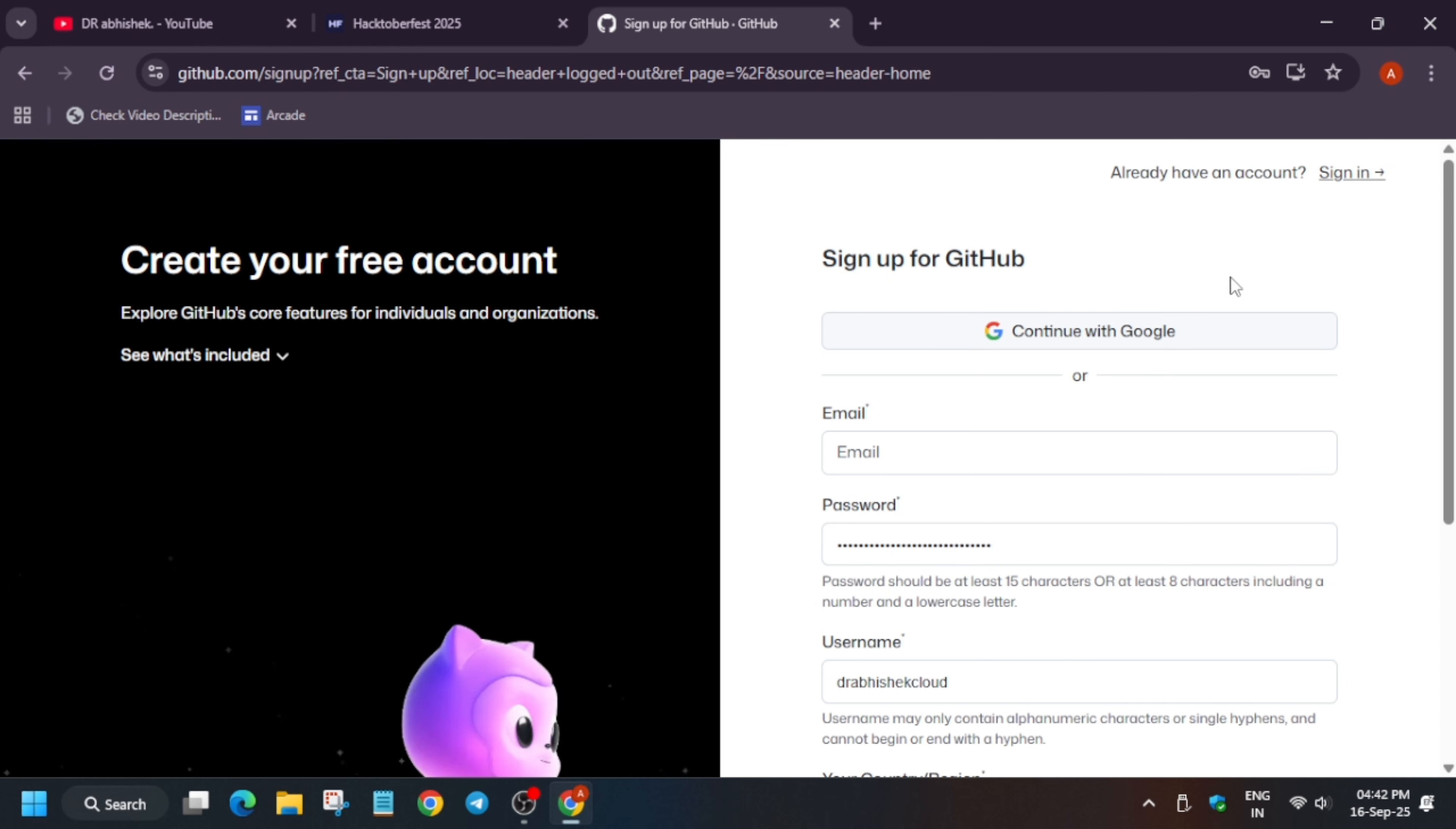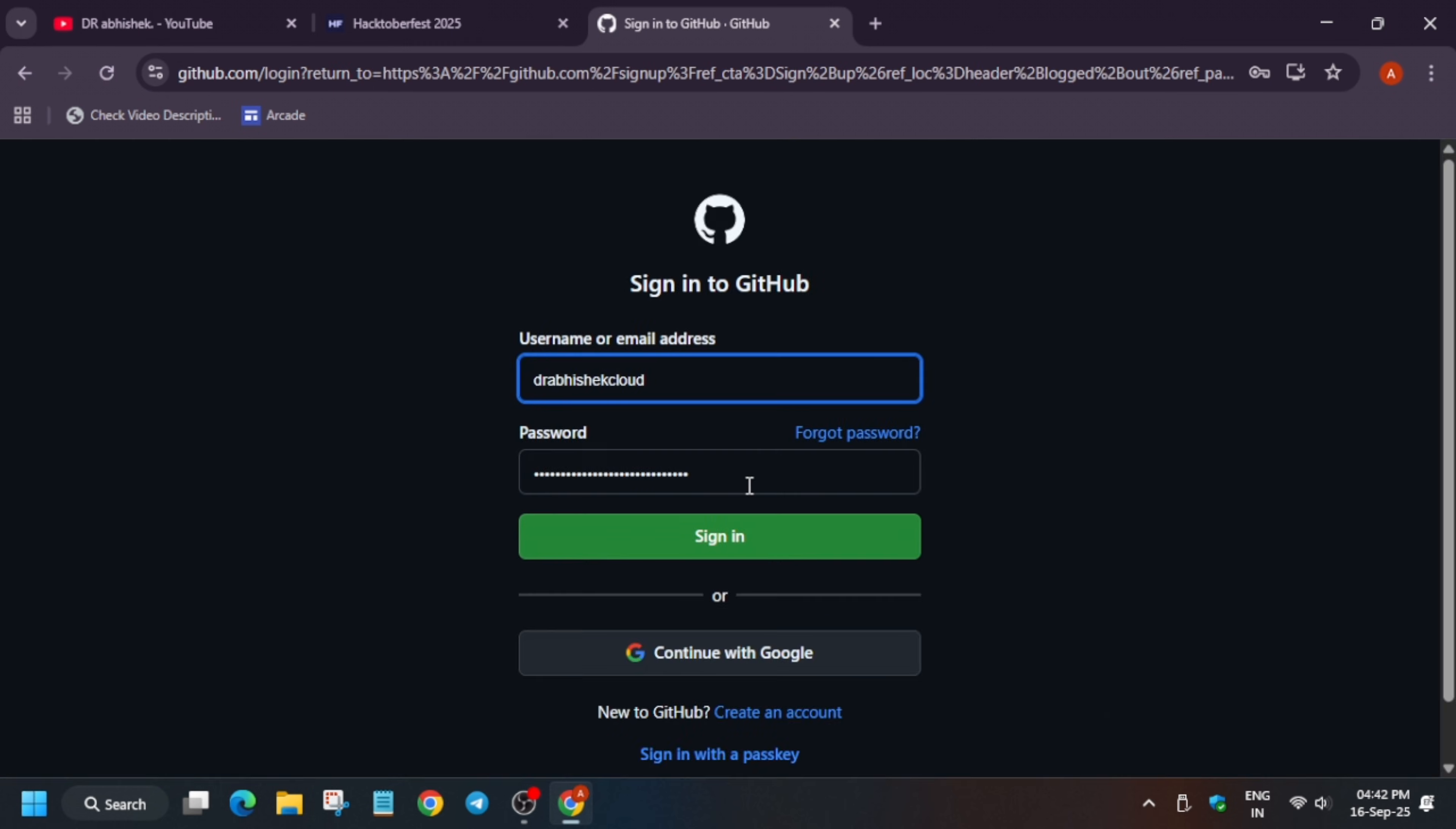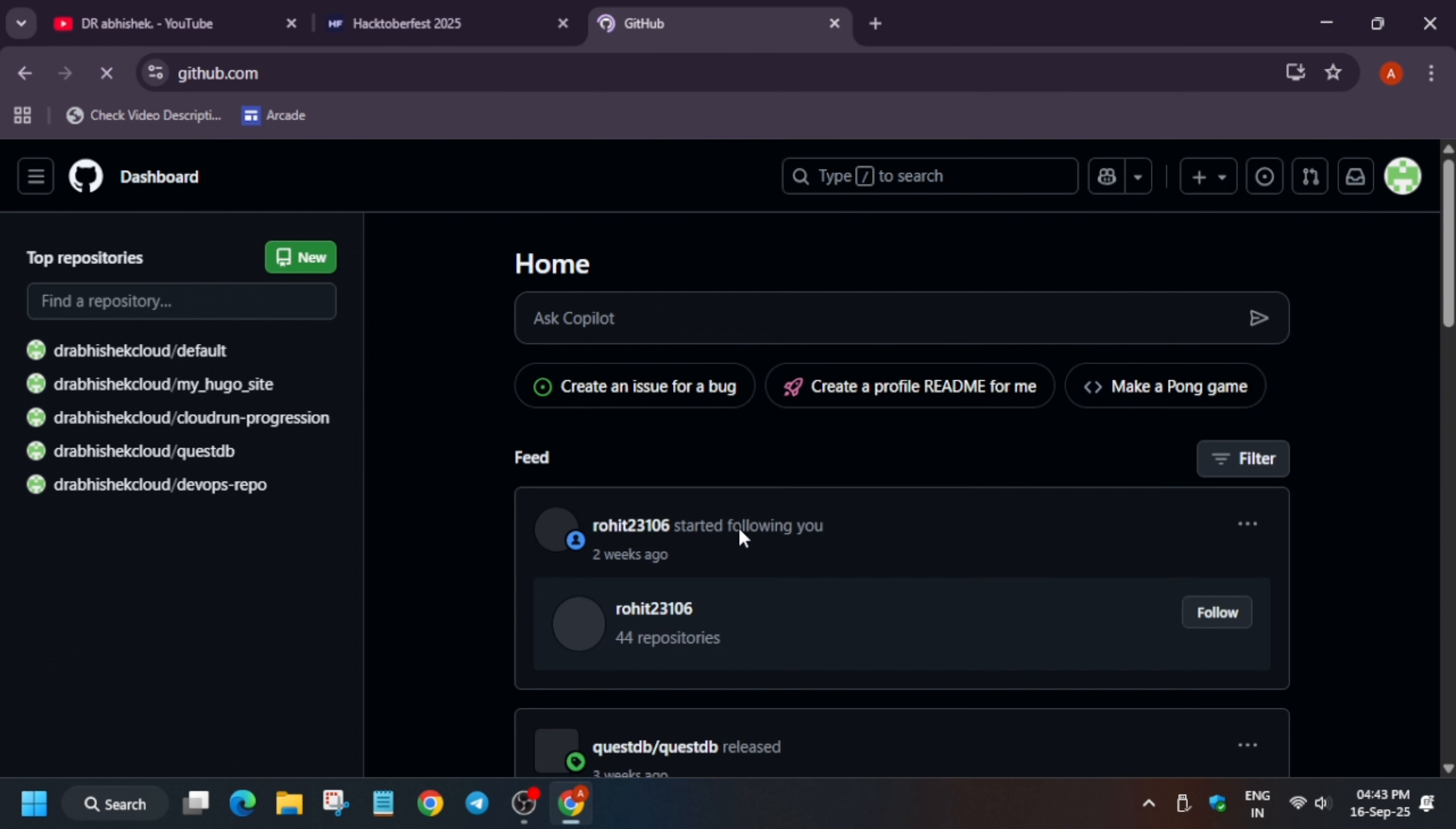Now if you already have a GitHub account, just sign in and enter the username and password or continue with Google. If two-factor authentication is enabled, you will be getting an email. So you need to check it.